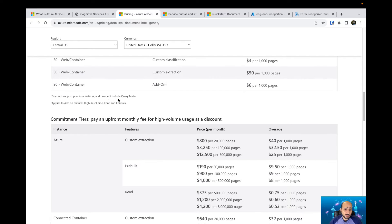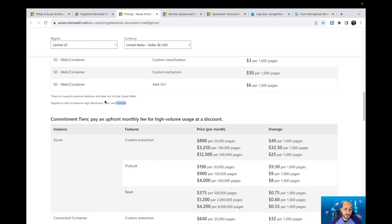The add-on applies to add-on features: high resolution, font, and formula. When you are training your model you can select some options — high resolution, font, and formula are among them. So if you would like to extract that kind of information you are going to pay $6 per 1,000 pages.